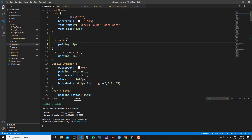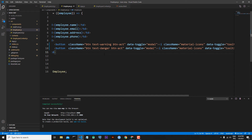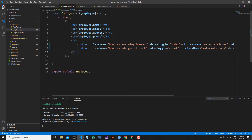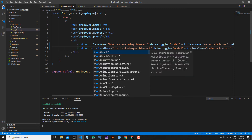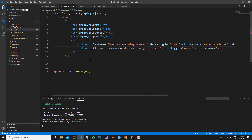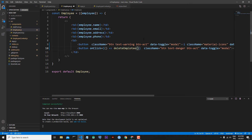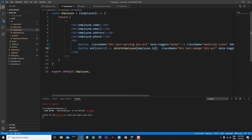Let's go back and close index.css. Now I will add an onClick event to our delete button. This onClick event will fire the deleteEmployee function. On the button, I write onClick and this event will call deleteEmployee. This function takes one parameter — the id of the employee we want to delete — so I write employee.id.